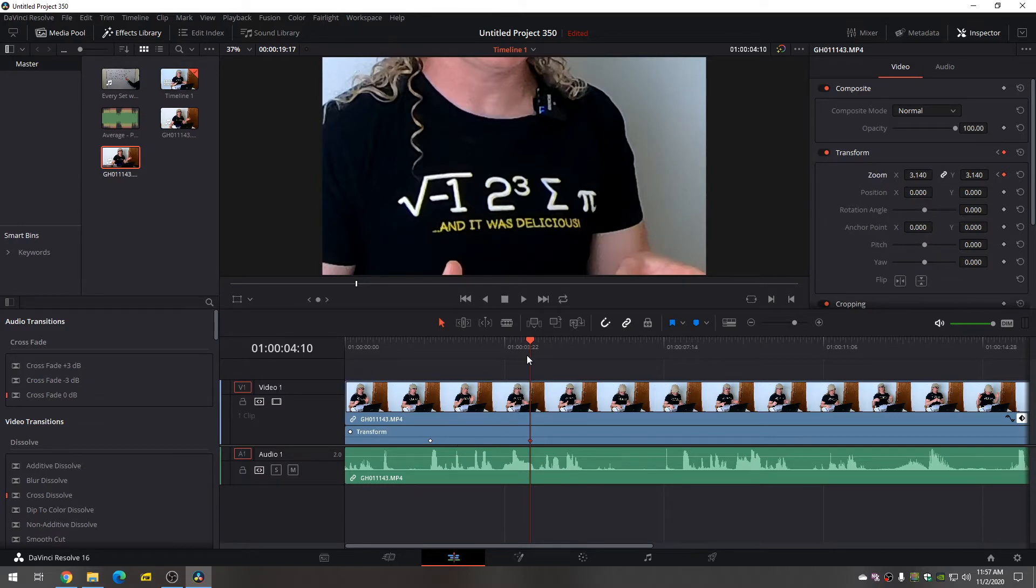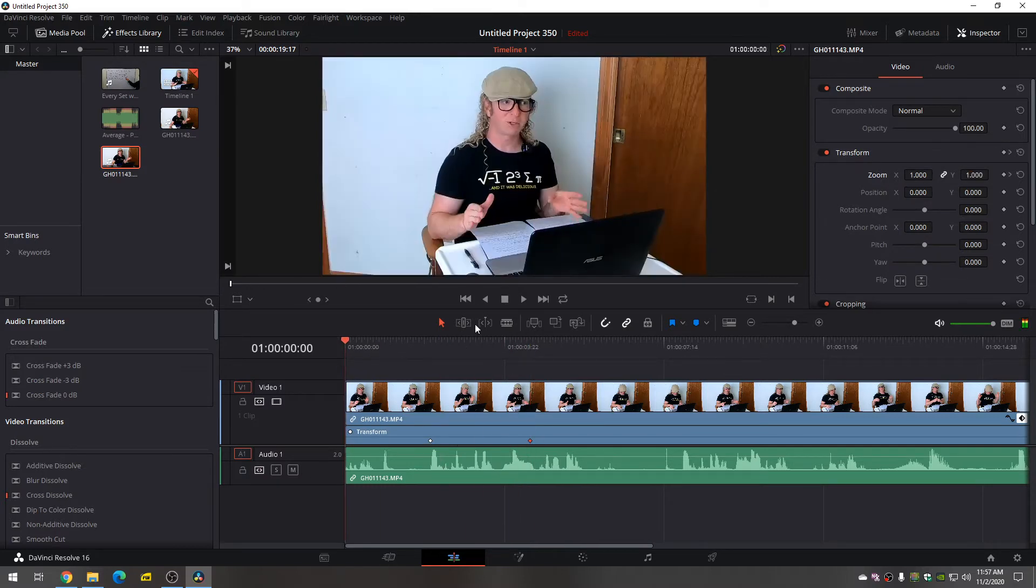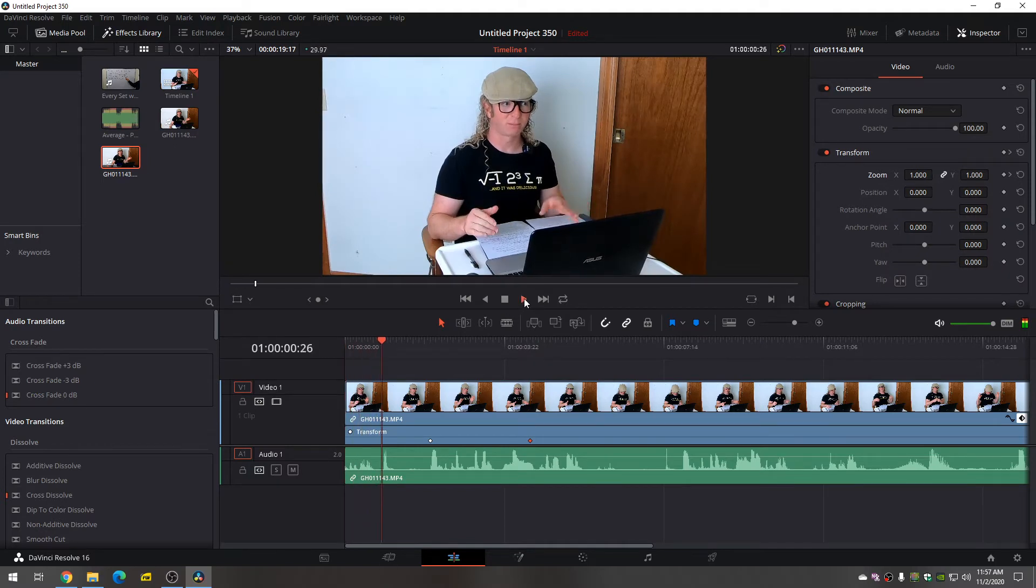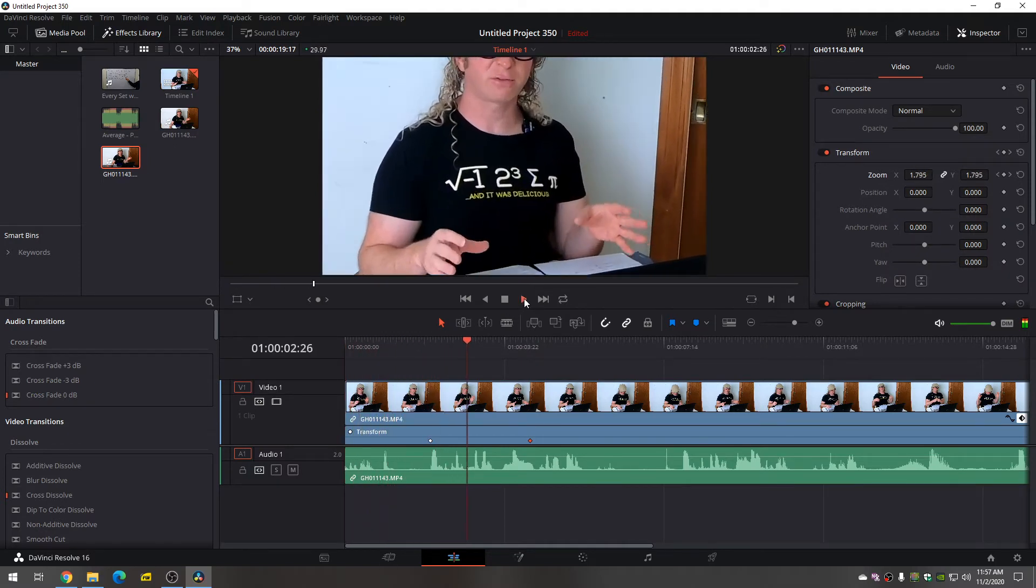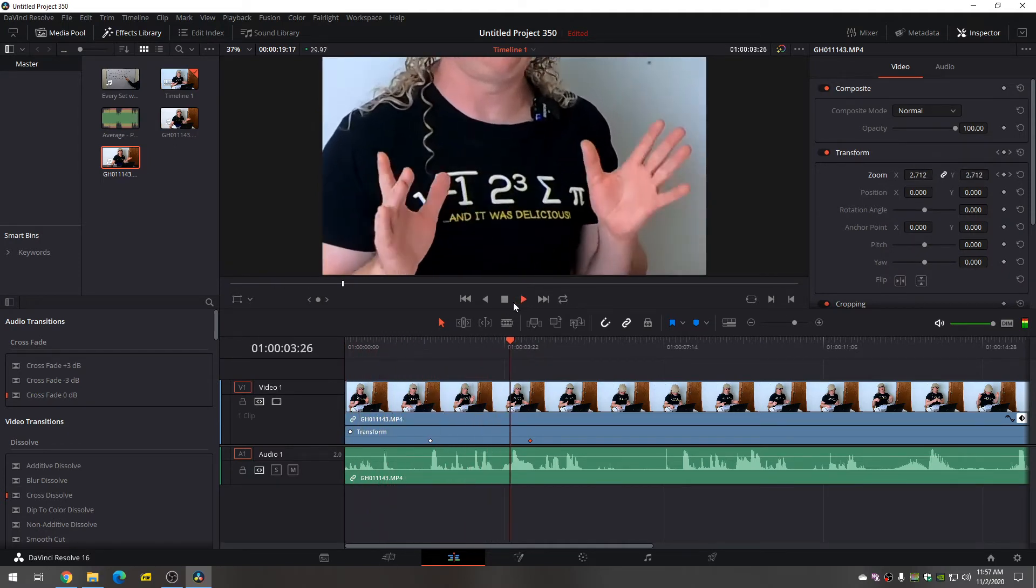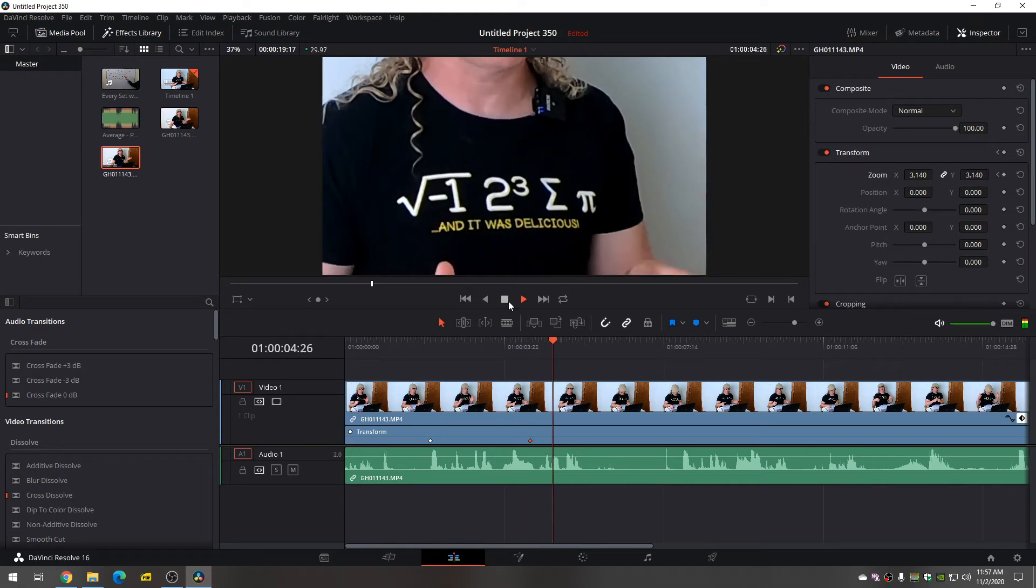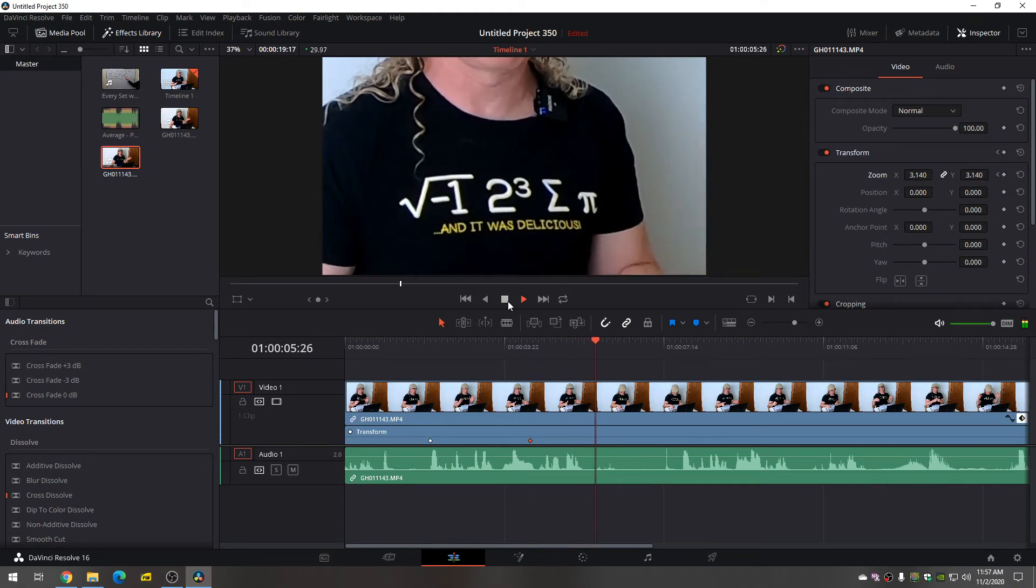That's it. So now let's go ahead and play it back and see what it looks like. And there it goes. It zooms in. Notice it stays zoomed in.